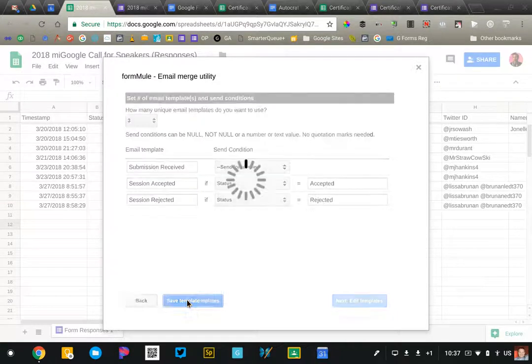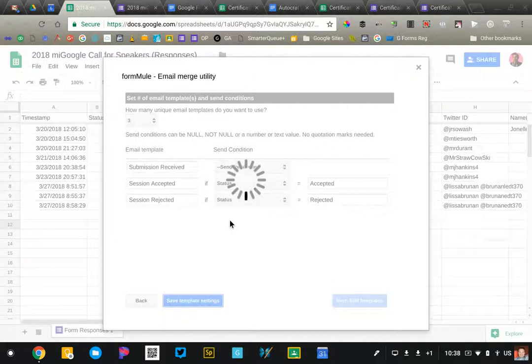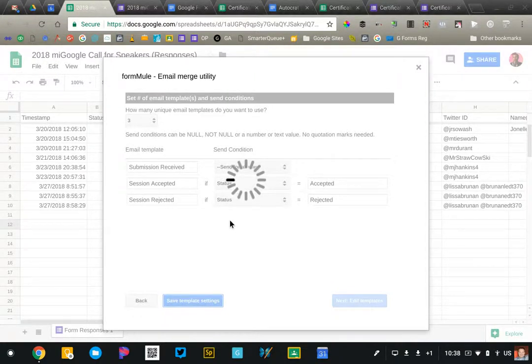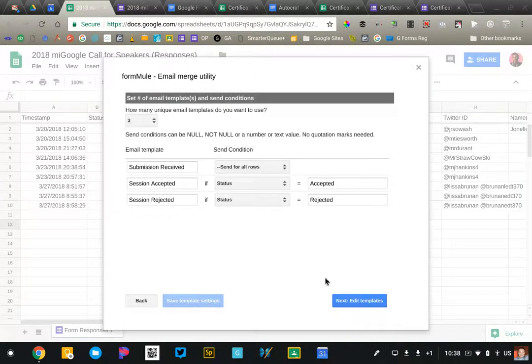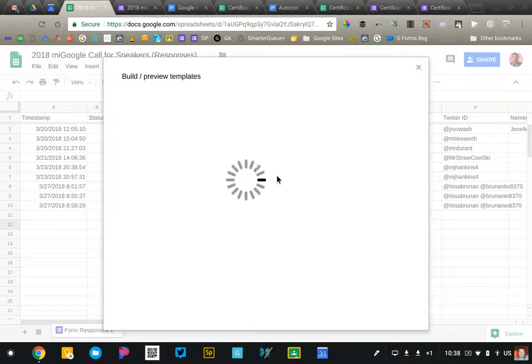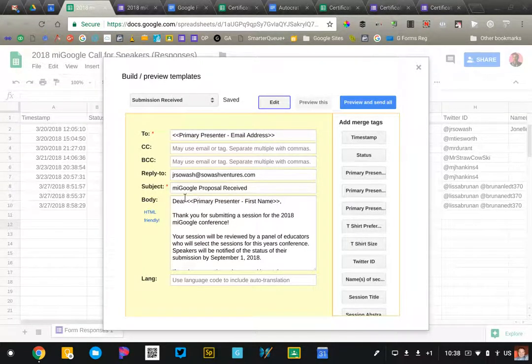I'm going to go ahead and move on to the next step. This is where we'll actually write our email template and configure it. It's configured very similar to just a Gmail message. You'll see all the fields here.